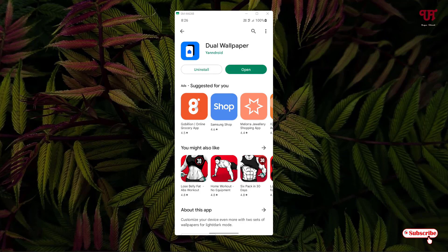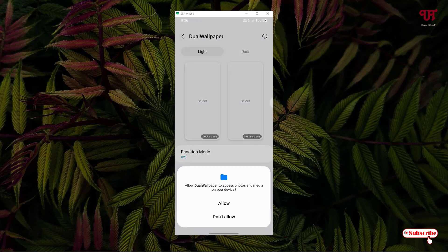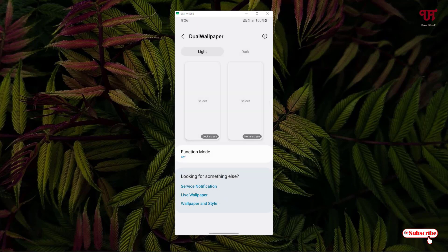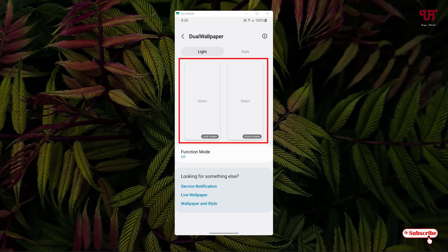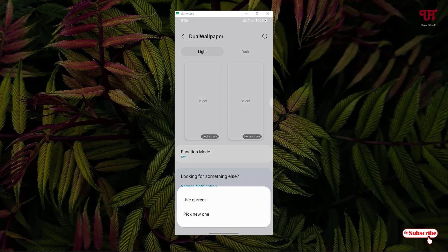Once the installation is done, just tap on Open and click Allow. Now you can see this kind of interface. At the top you can see 'Light', so it's light mode. You can select here by tapping it — you'll see options: use current or pick a new one.